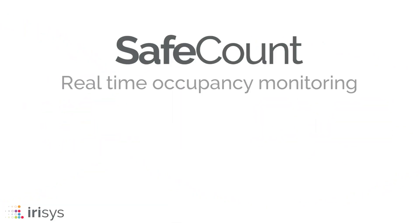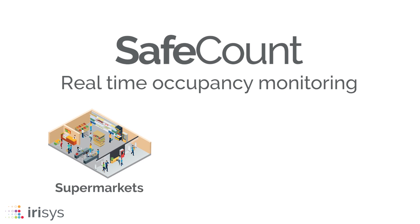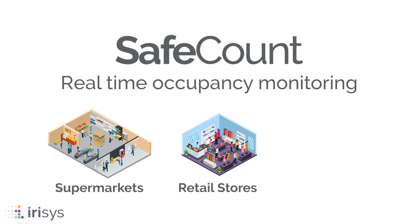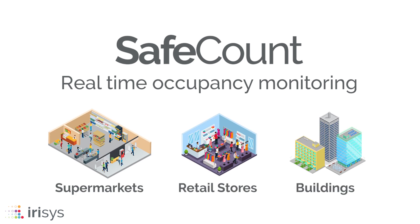Introducing SafeCount, a real-time occupancy monitoring solution for supermarkets, retail stores and buildings of all sizes.